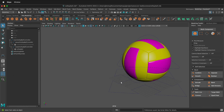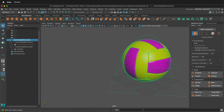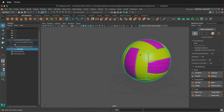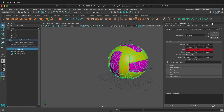Then if I go back, it still highlights everything. So how do we fix this? If I go to my Outliner and click on the child object, then I go to the Attribute Editor in Maya.